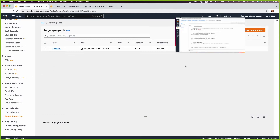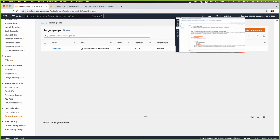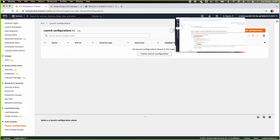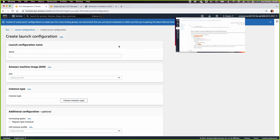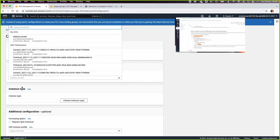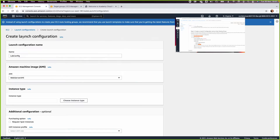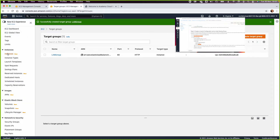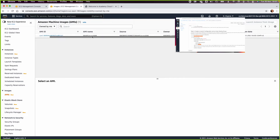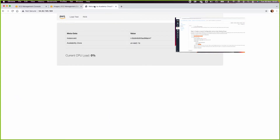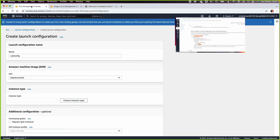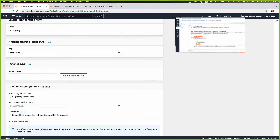Next, we create a launch configuration and Auto Scaling Group. Go to Launch Configurations and click Create Launch Configuration — name it 'lab-config'. For the AMI, the web server AMI we just created is now ready. You can verify this from the AMIs section under Instances. The instance type will be t3.micro.